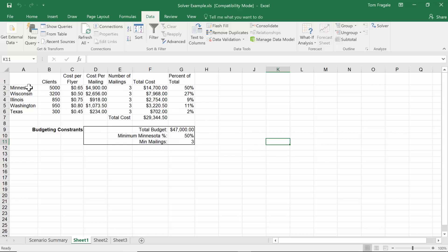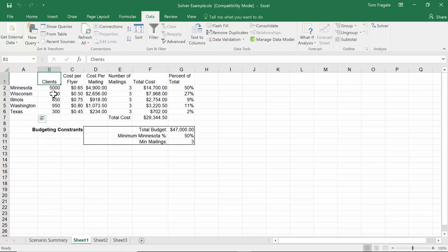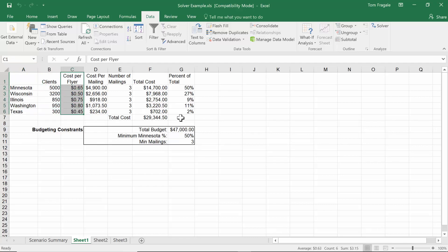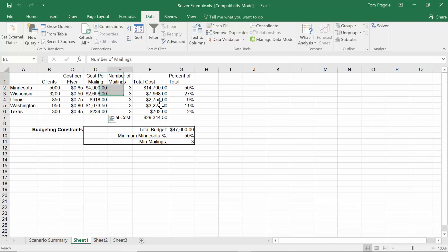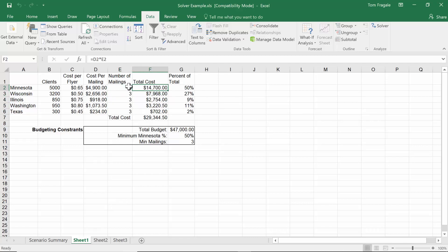Here's a model. Let's say you're coming out with a new product or service for your company and you want to send information to your client base. In column A we have the state, column B has the number of clients in that state, column C has the cost per flyer, column D has the cost per mailing, column E has the number of times you're going to mail to that state, and column F is the total — column D times column E. F7 is the grand total for the entire project.